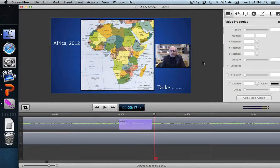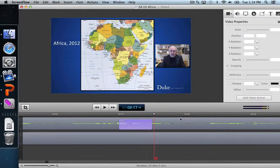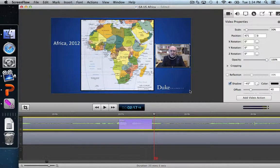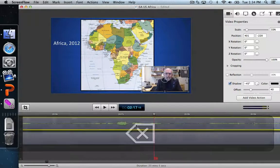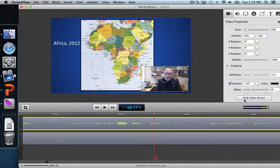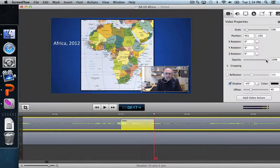We did a variety of edits: we cropped it, changed the size, and changed the position. We could even change the opacity of the video. For example, if we didn't want to move it at all and just wanted to show the PowerPoint, I'll delete this video action to reset it, then add a new video action where I'll just change the opacity.